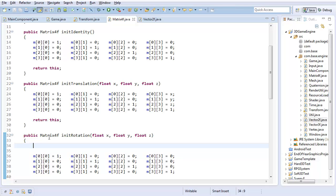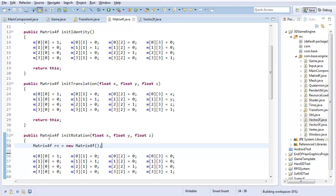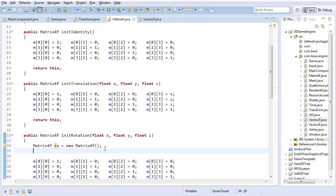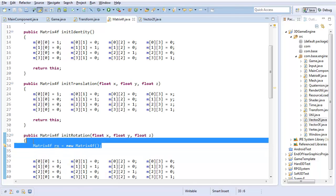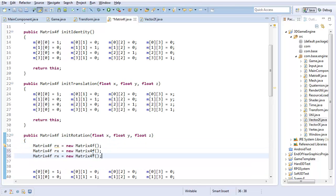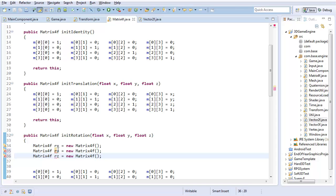So I'm going to create a Matrix4f rotation x, it's going to be a new Matrix4f. And I'm going to create one for rotation y and rotation z.